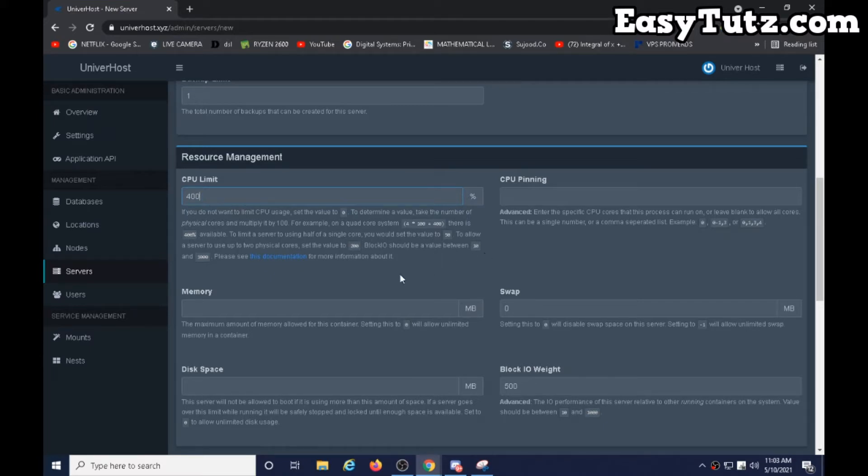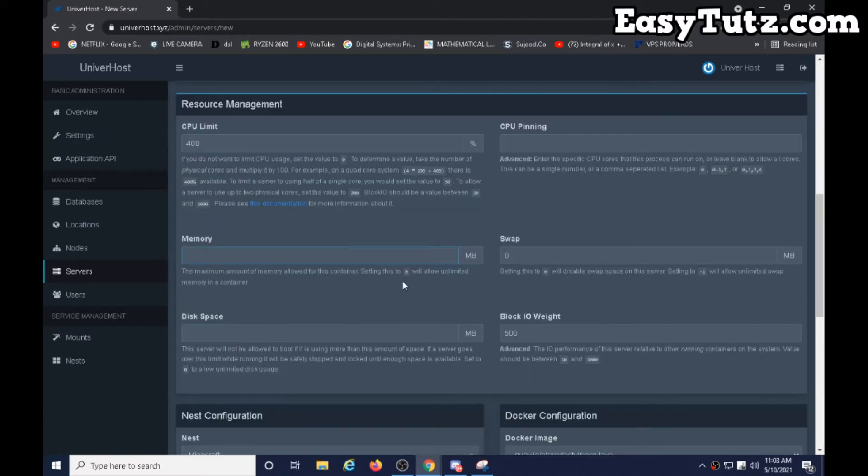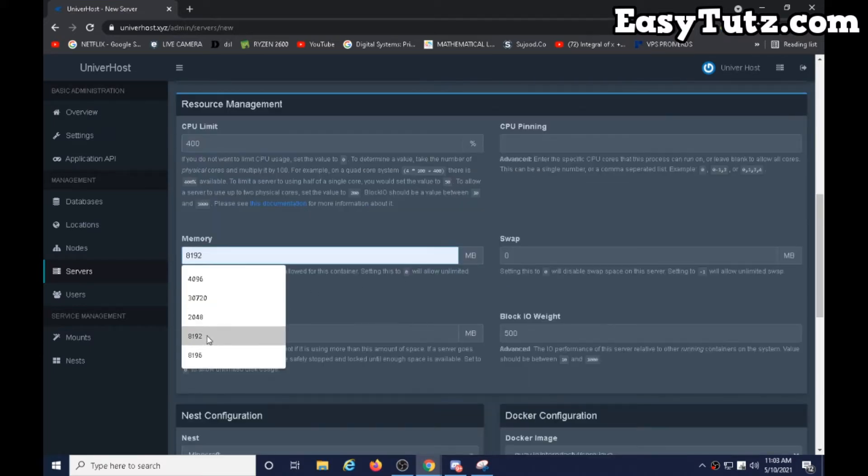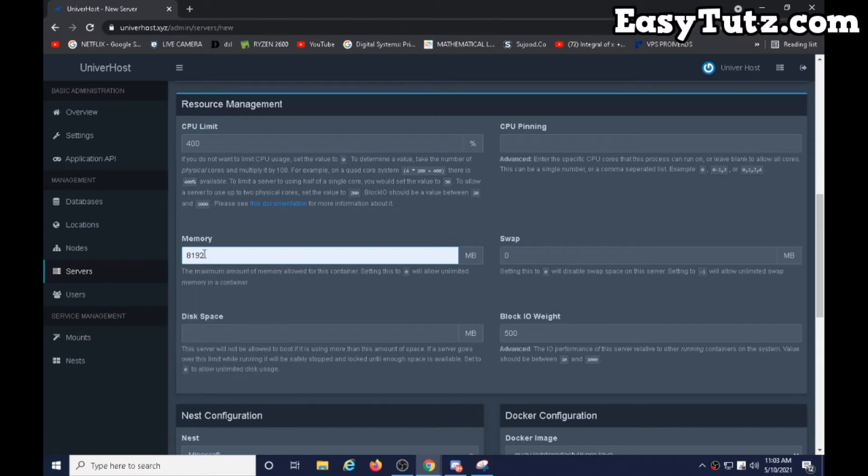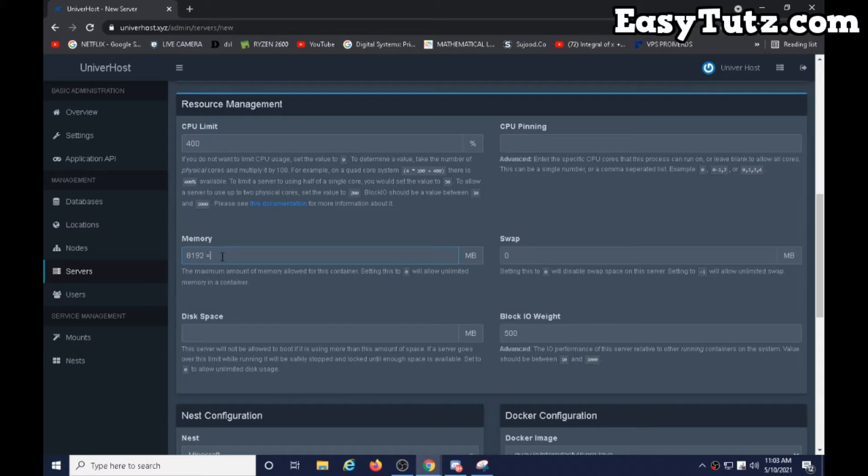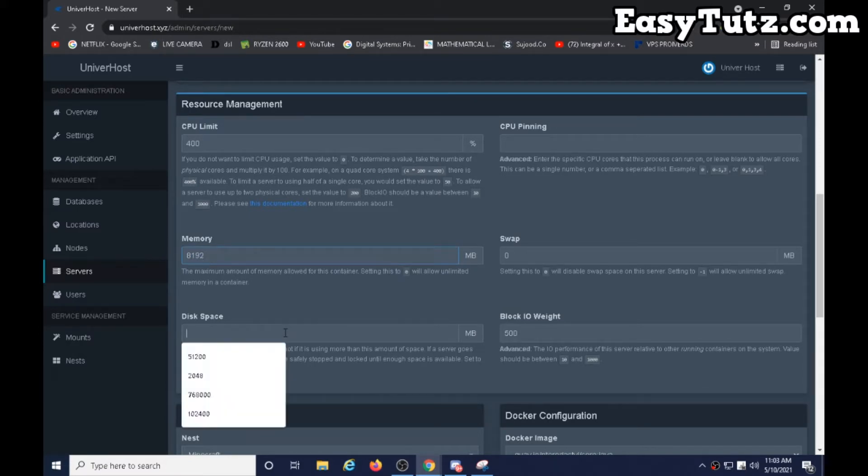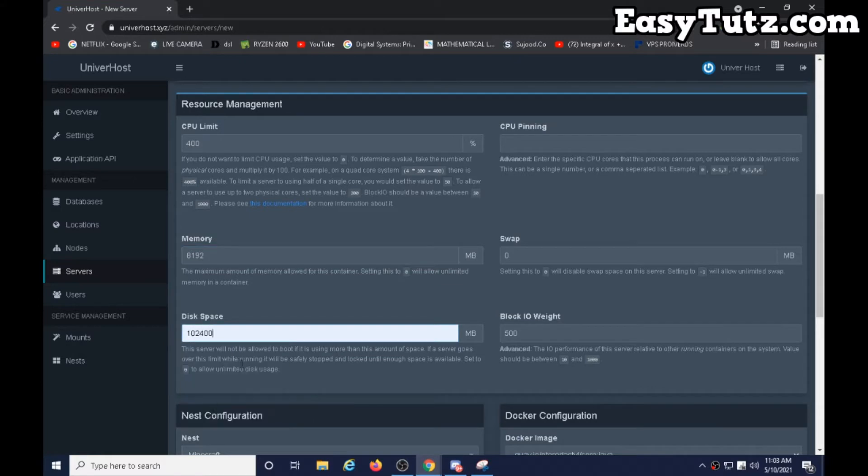100 percent memory should be 8192, which is equal to 8 GB. It will use this memory and disk space must be 10240, which is equal to 100 GB.